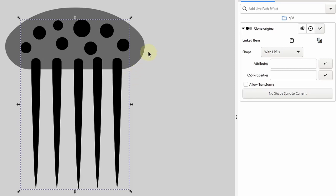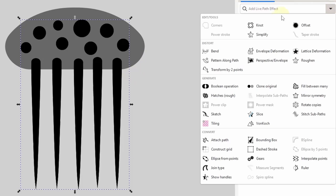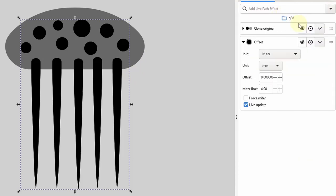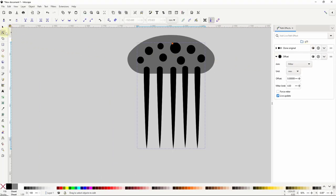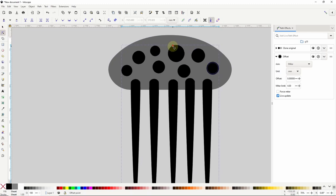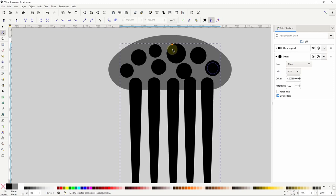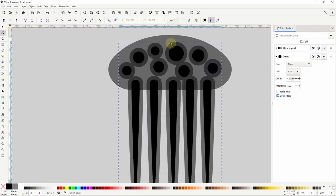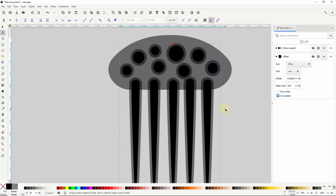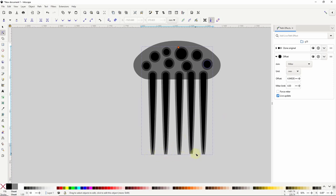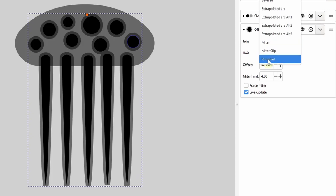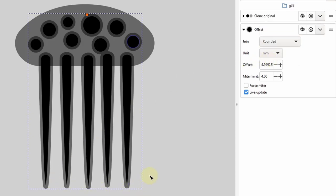A cool thing about the clone original path effect is that we can add more path effects to the clone group separately from the original object's path effects. Let's go with offset. With the offset path effect, going to the node tool gives us an orange circular handle on the object or group which we can use to offset it. Because we're not cloning the original group's opacity we can lower the clone group's opacity to better see the offset amount. When using offset on objects with sharp points the ends might get cut off, but we can change the join setting to rounded if needed.